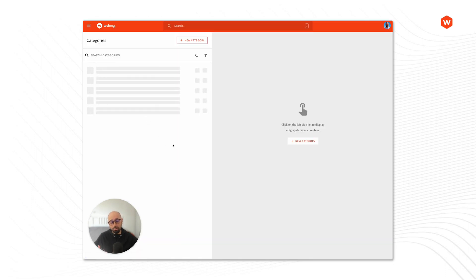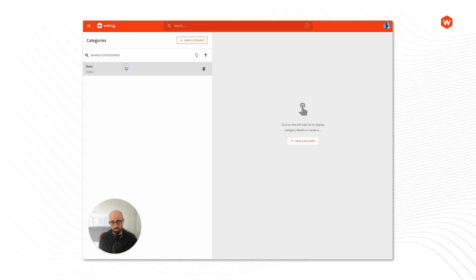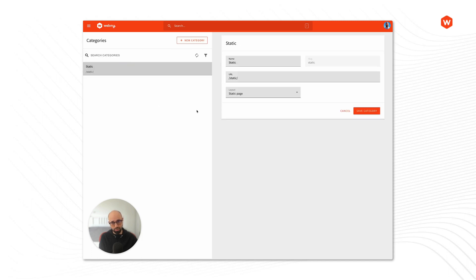The Categories module allows you to organize your pages in specific categories. Out of the box you'll find a Static Category here, but we can create as many categories as you want. Let's open the Static Category just so you see some of the main concepts inside it. So a category has a name and a slug, but also it has a URL — this is a URL prefix.